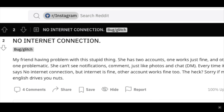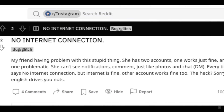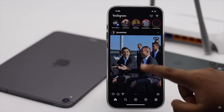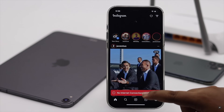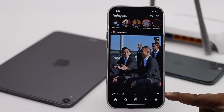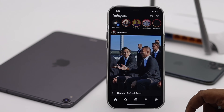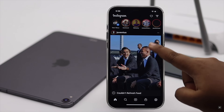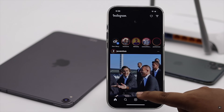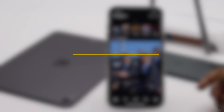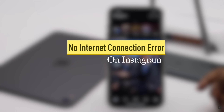Some users have complained that they are getting no internet connection error on Instagram when their internet is working otherwise. This problem can happen due to some software or server glitch, weak network, permissions and so on. In this video we will show you how you can fix this problem.